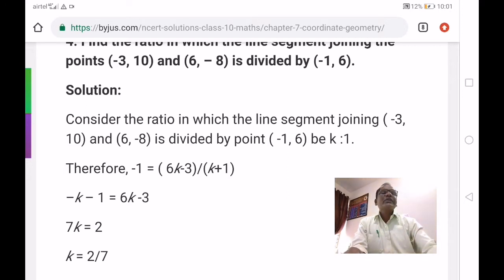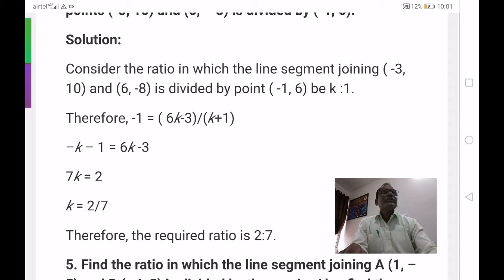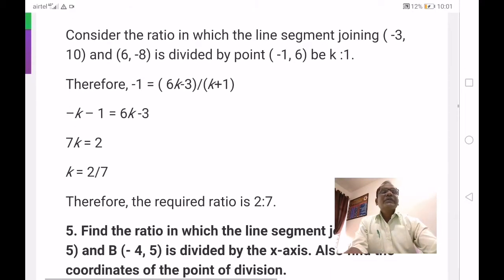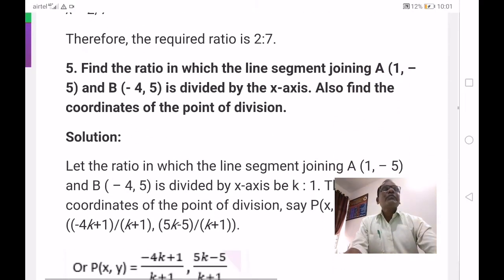Therefore the required ratio is k is to 1. k value is 2 by 7, so the ratio is 2 is to 7. That is the solution. The ratio is 2 is to 7.